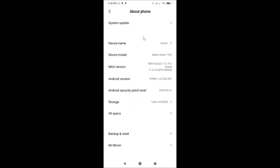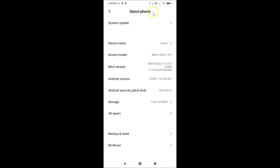Tap on 'About Phone' and you can see here I have MIUI Global 11.0 installed on this Redmi Note 7 Pro. In order to change the device name, you have to come to this About Phone screen and then tap on 'Device Name'.